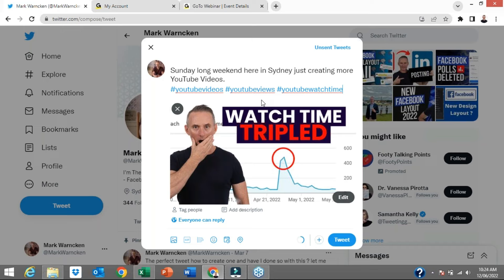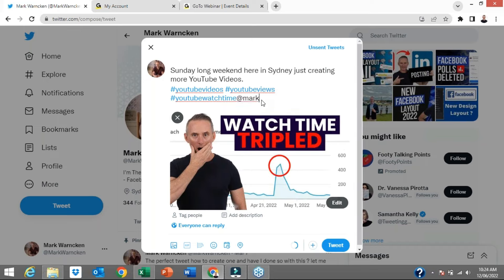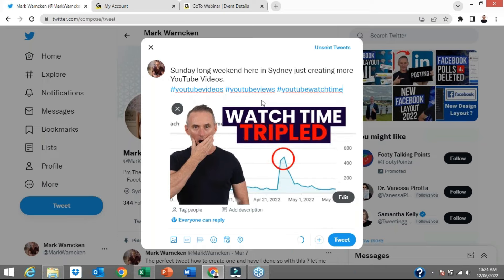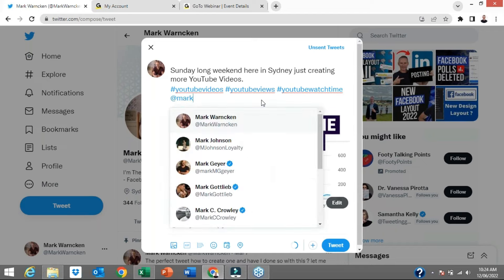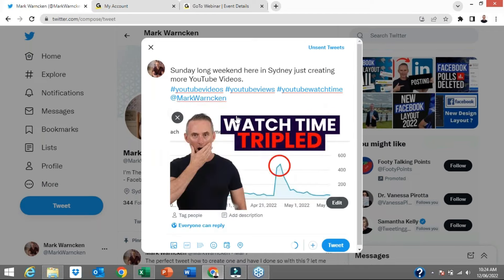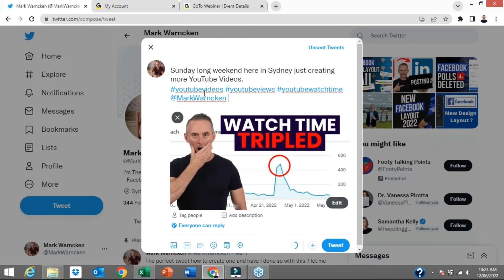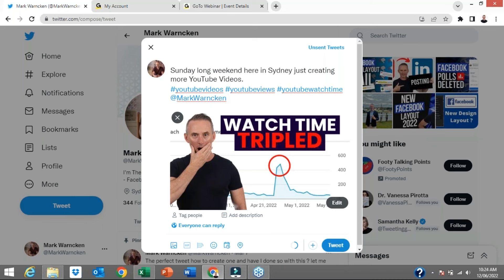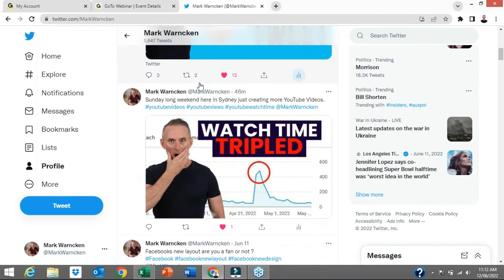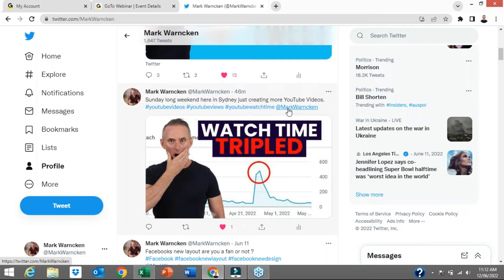Now, how do we tag someone? You go to the at symbol and then type in someone's name, and Twitter is going to auto-populate the suggestion. You start typing someone's name as if you want to tag them. I'm going to tag myself just to demonstrate, and that's how simple it is to add hashtags and tagging. So let's tweet. If I scroll down again, here is that updated tweet — the same information, we've added the hashtags which now become clickable and searchable, and we have tagged someone.